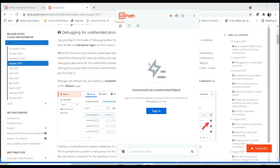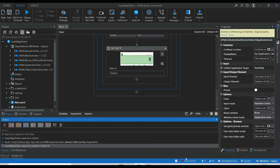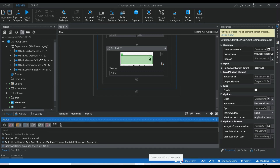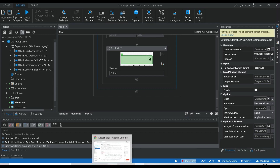Currently, if you check here, you can see 'Use Interactive Login' to connect to the orchestrator. And here in Studio, it is showing a robot error: 'Communication error with robot service, please check robot service status.' The robot is connected to orchestrator, but there is a robot error. I will show you how to resolve this.